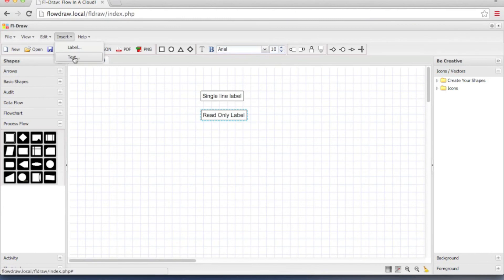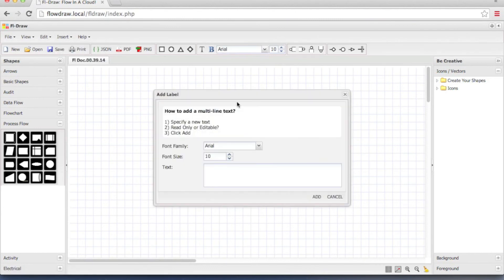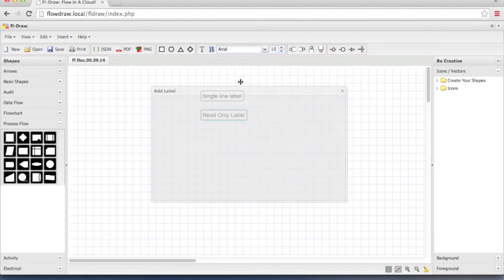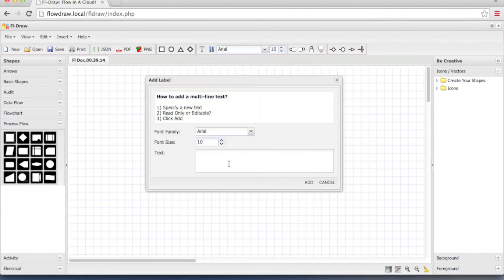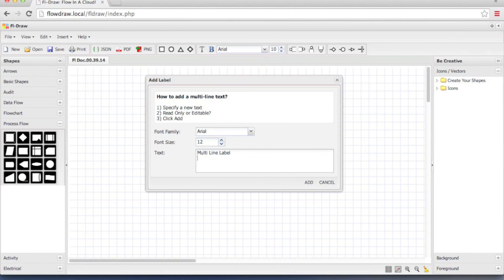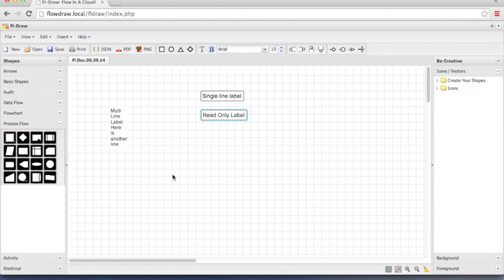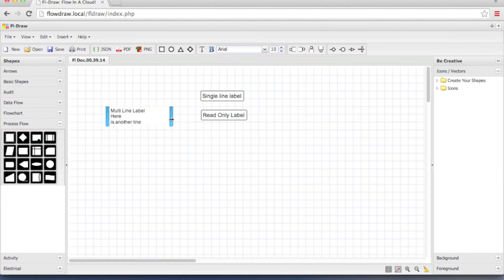Let's look at the text object. This allows you to create a multi-line label. Click add. And you can see you can resize the label and it will turn into single line or multi-line.